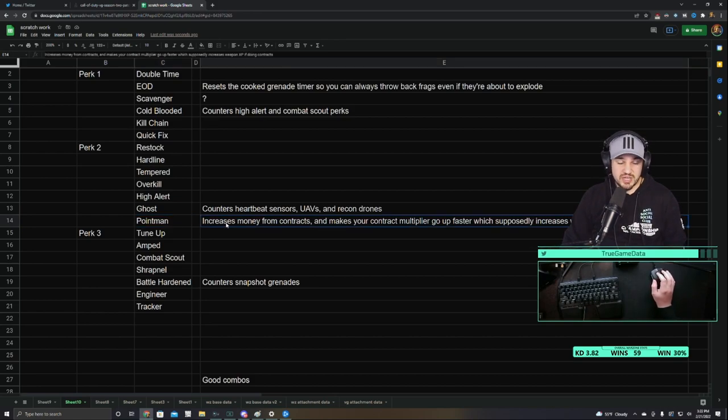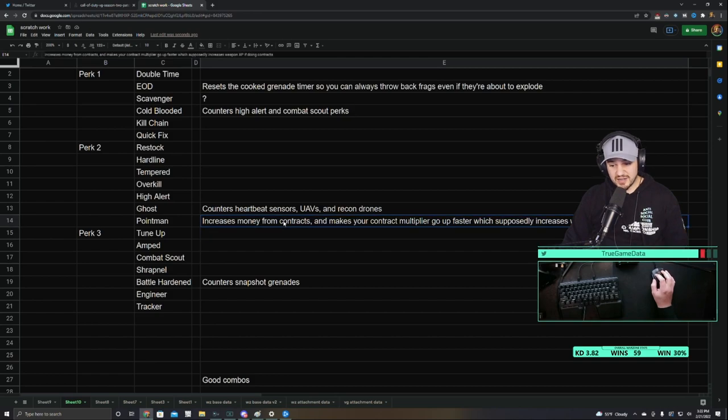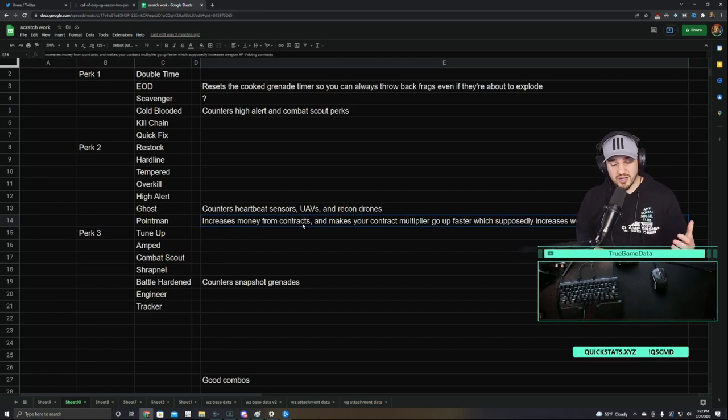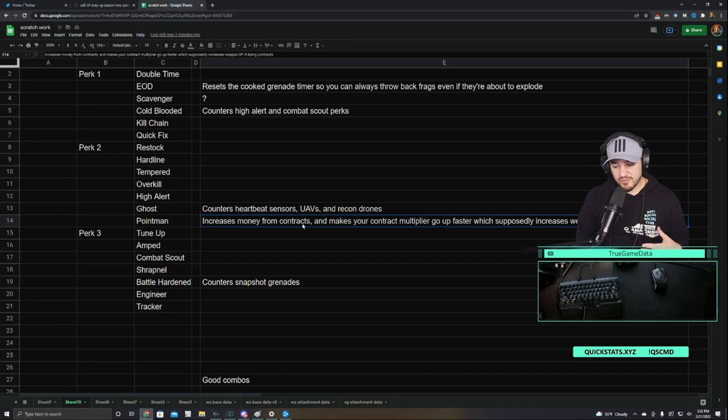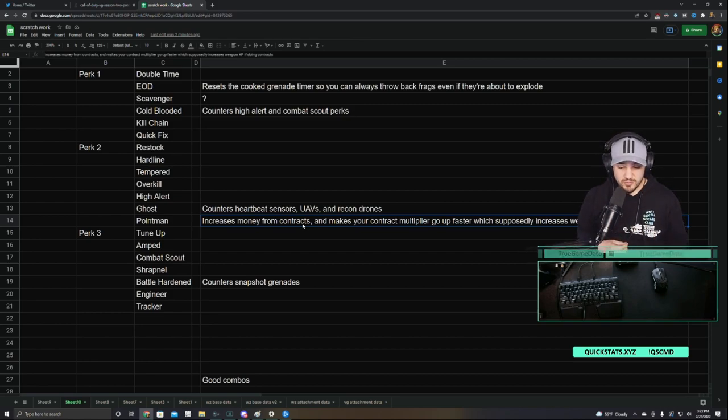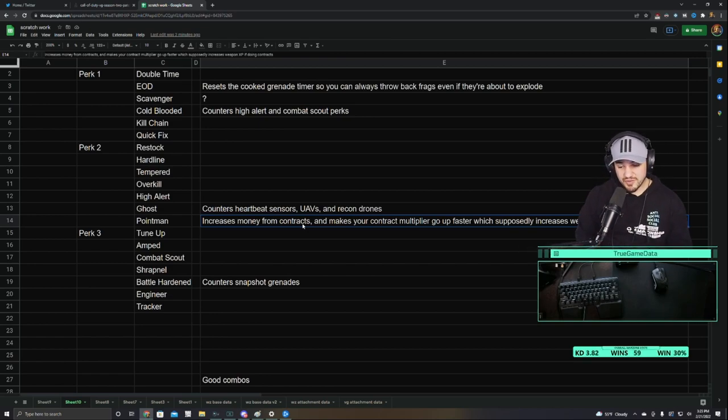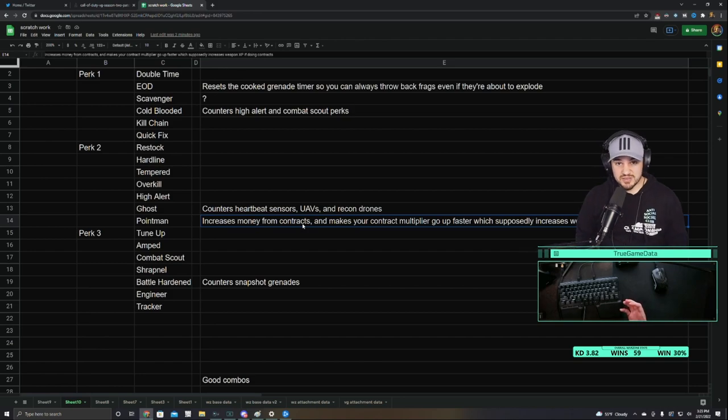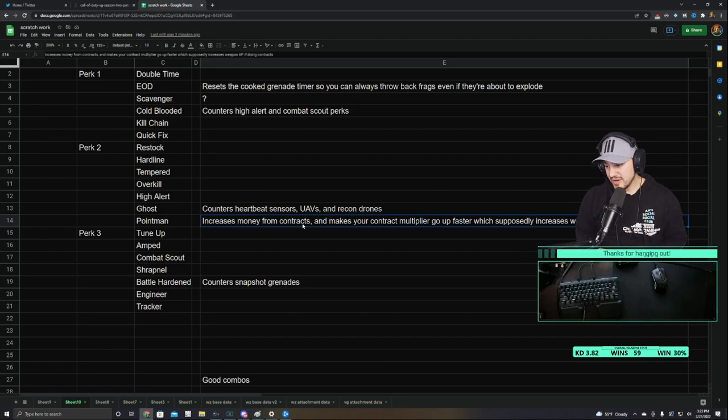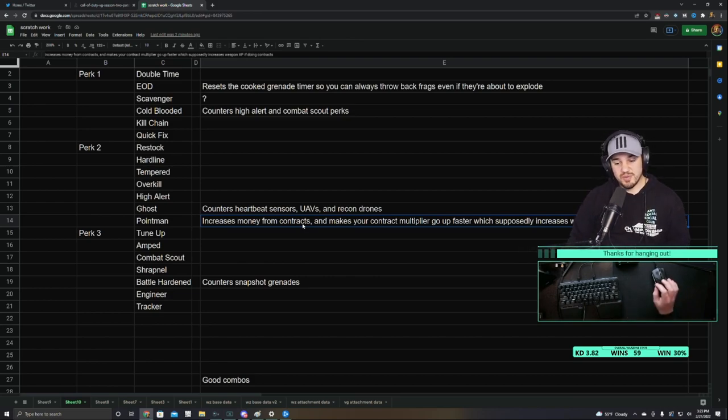And then Point Man. Point Man says that it increases money from contracts. Apparently some people have done some testing on this, and it does actually increase your weapon XP slightly. And that's because it makes your contract multiplier go up faster. So it'll only increase your weapon XP if you're actually doing contracts to level your weapon. Because as soon as you do one contract, you get a bigger multiplier for the next one. And supposedly this increases your weapon XP slightly. I have not personally tested this, so I can't confirm that. But when I asked on Twitter, multiple people said that it did slightly increase their weapon XP.